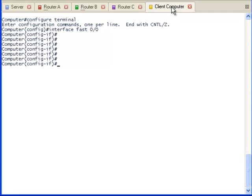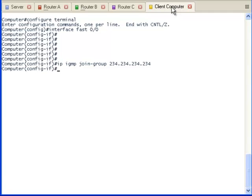Now, let's configure the client computer to receive multicast traffic from 234.234.234.245. We could have picked any address in the multicast range, but that is my favorite for testing. We will use the IP PIM join command. Configuring multicast on the client computer using this command gives us a better idea of what is going on.